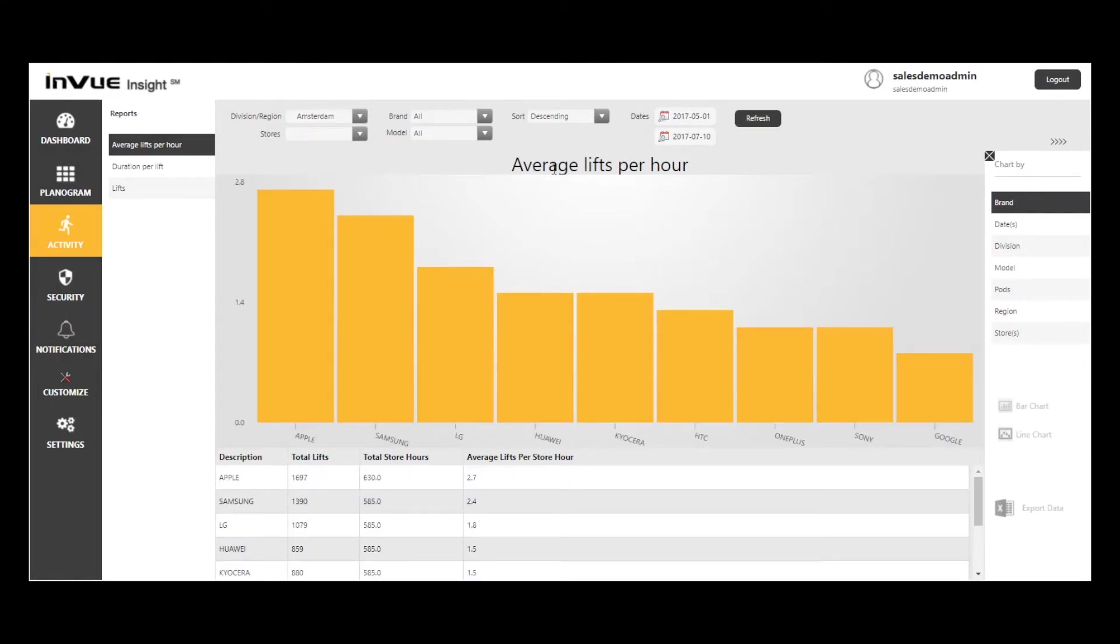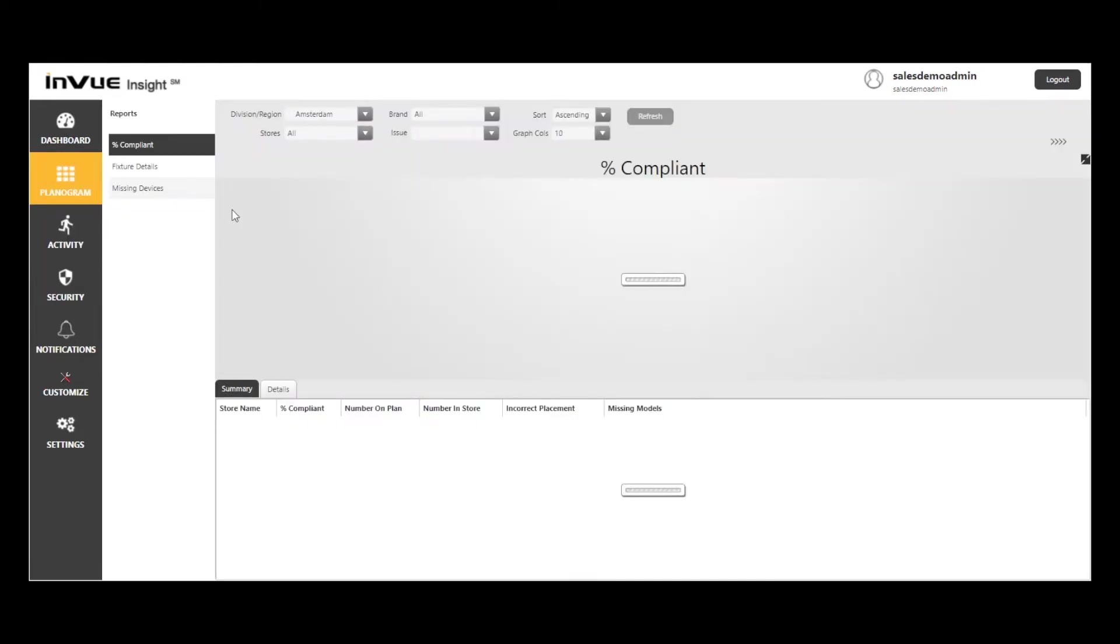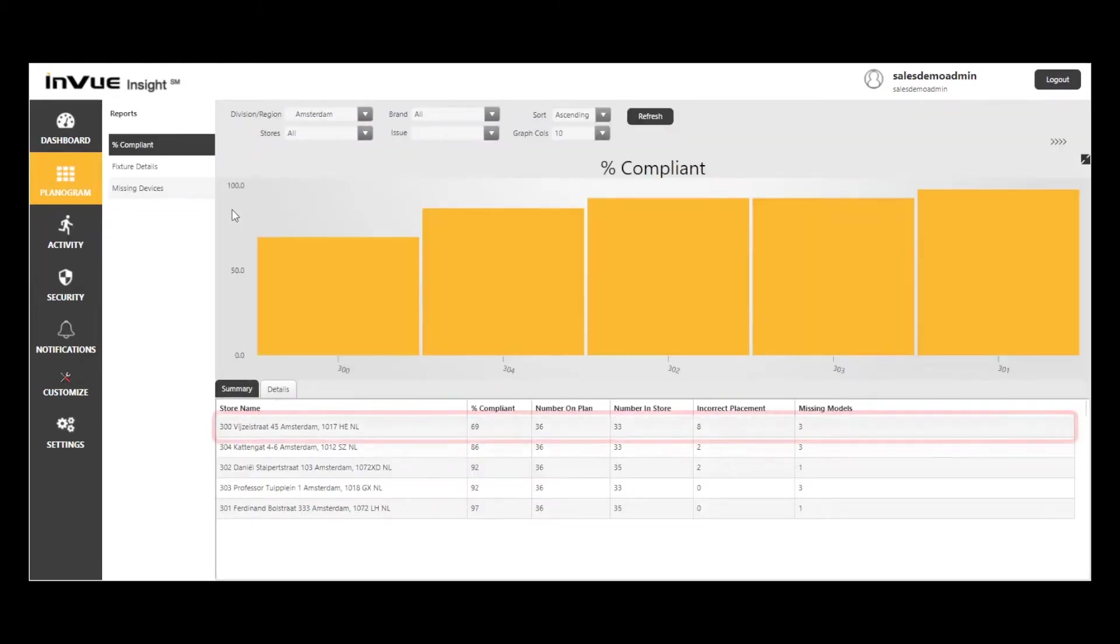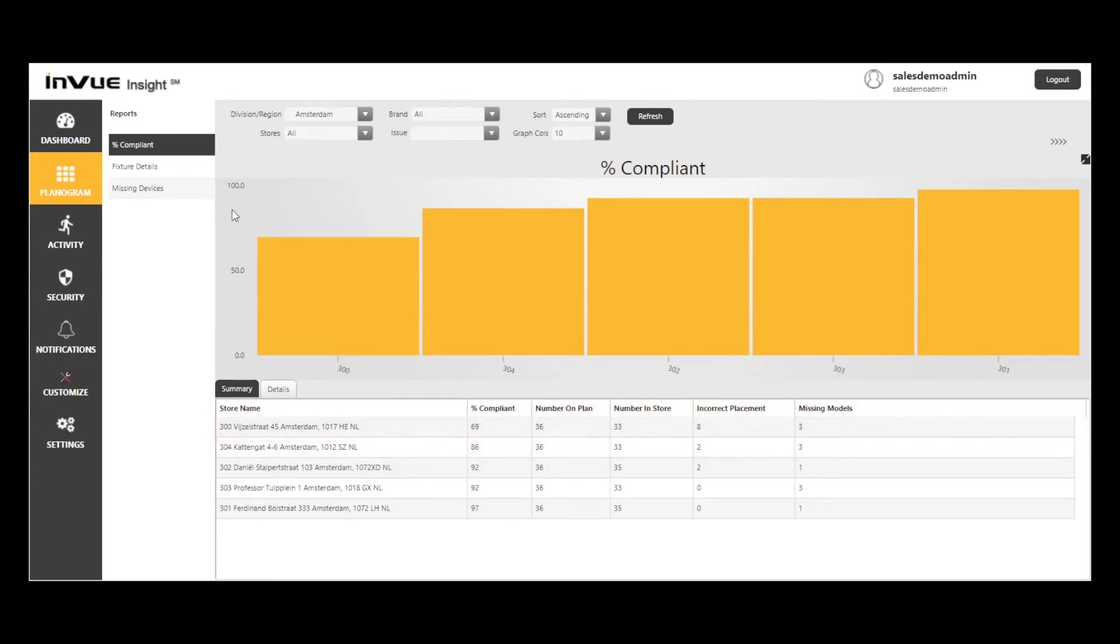Next, I'm going to select the Planogram tab. Within the Percent Compliant report, you can see that store number 300 is significantly less compliant than the other four stores, so I'll likely want to dig into what's going on in that store.